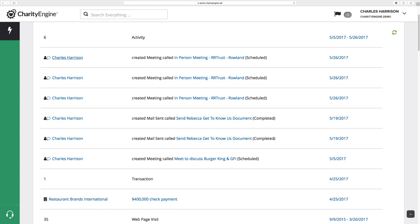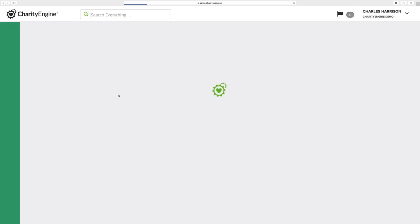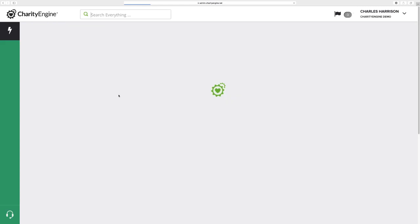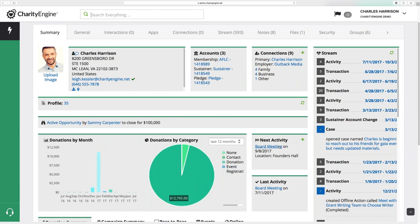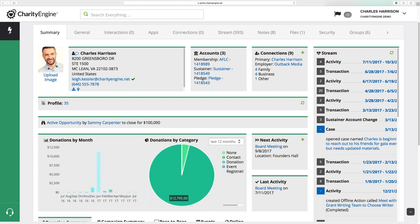Recalling on the contact record — if we go back to Charles Harrison's record — that next activity would be possibly associated with an opportunity, last activity also associated, and then clicking here for our most active opportunity. So now heading into some of the new features and capabilities around events and peer-to-peer fundraising. We'll go over to our events section.